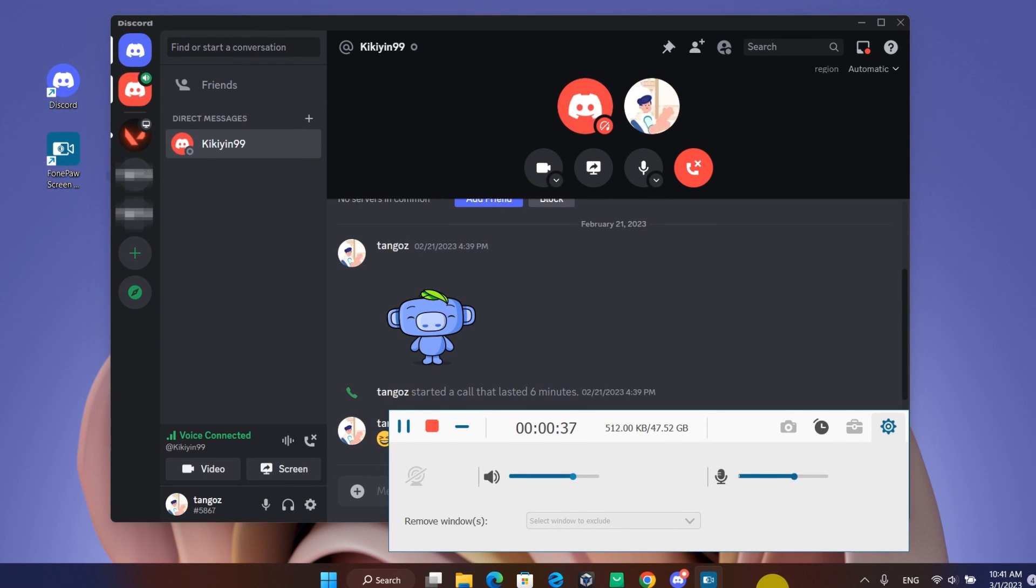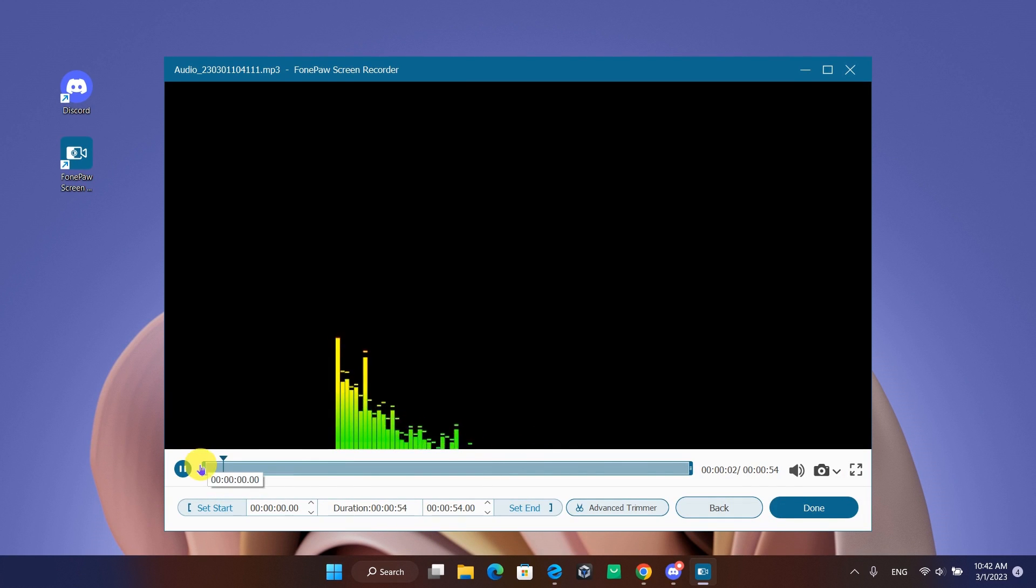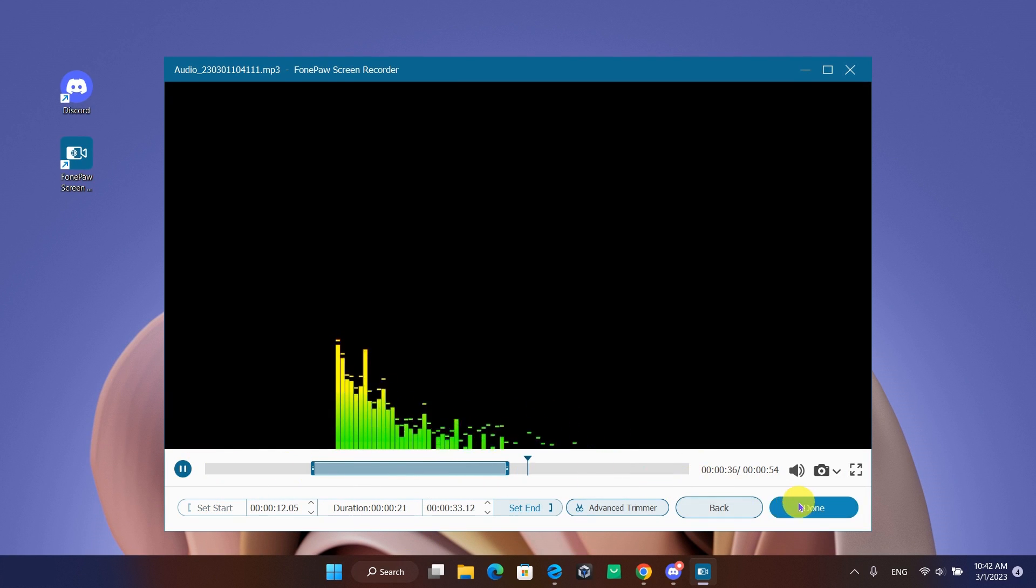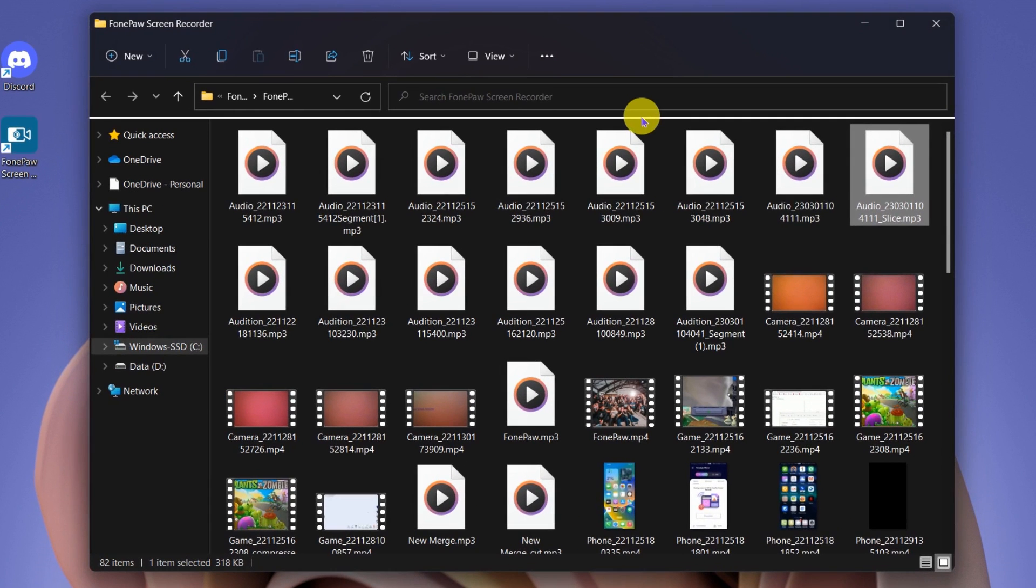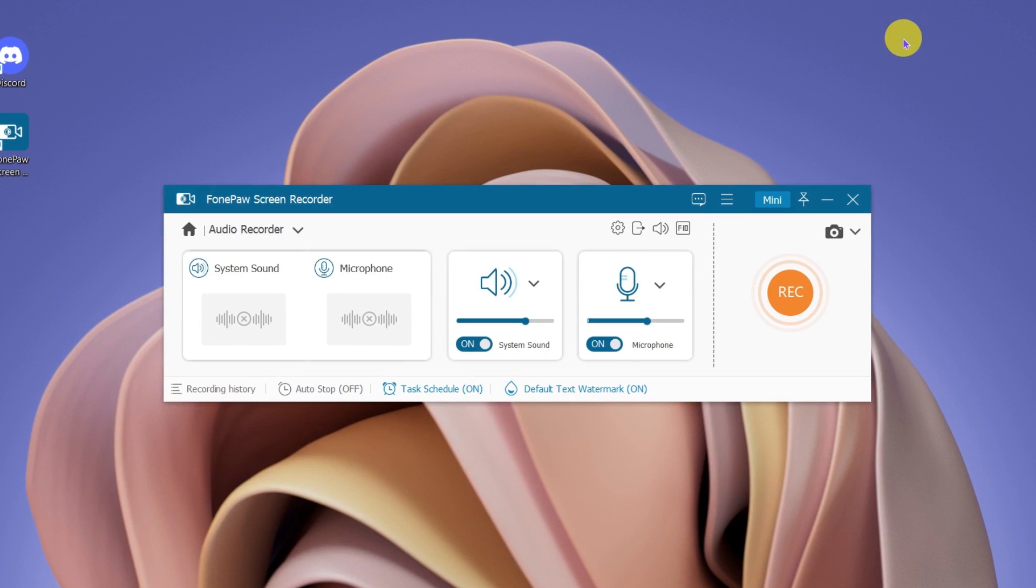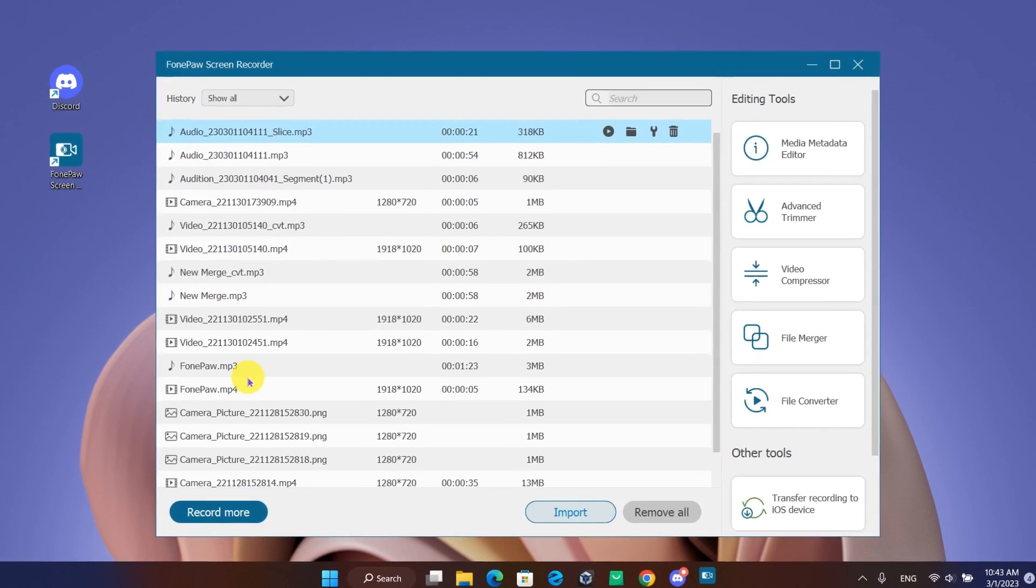When finished, click the stop icon. Trim the part you want and click Done to save it to your PC. Or you can switch to the main window, the Recording History section, to find the files.